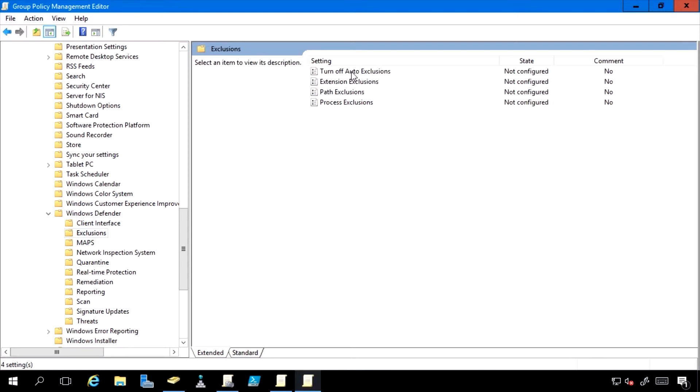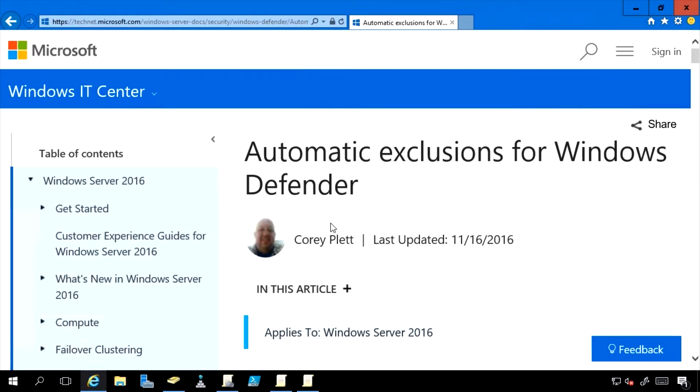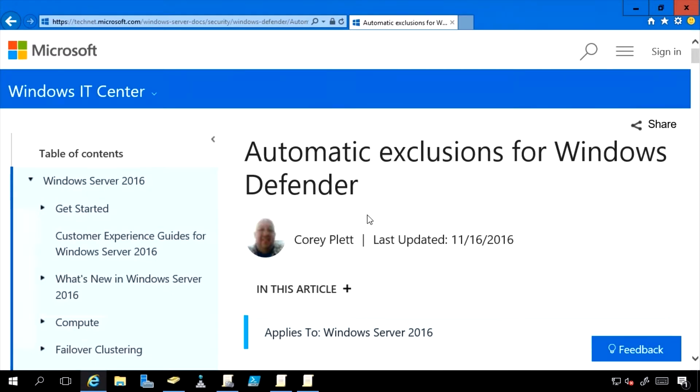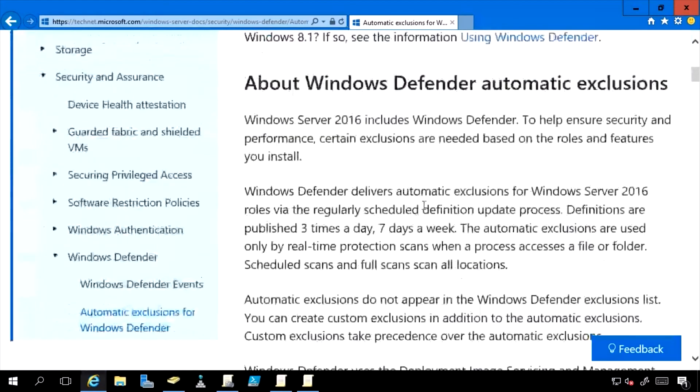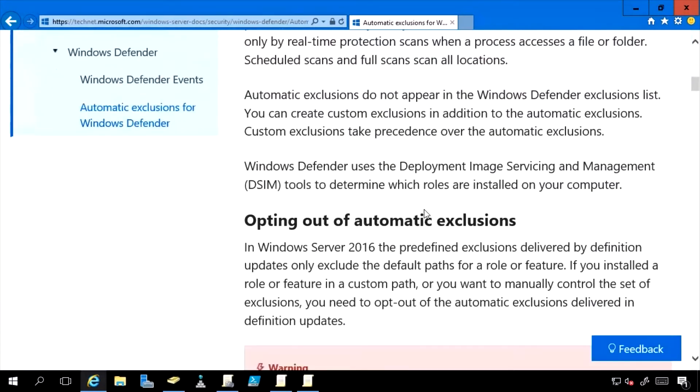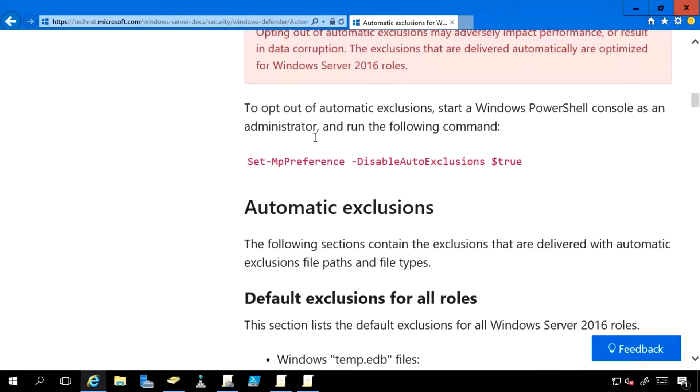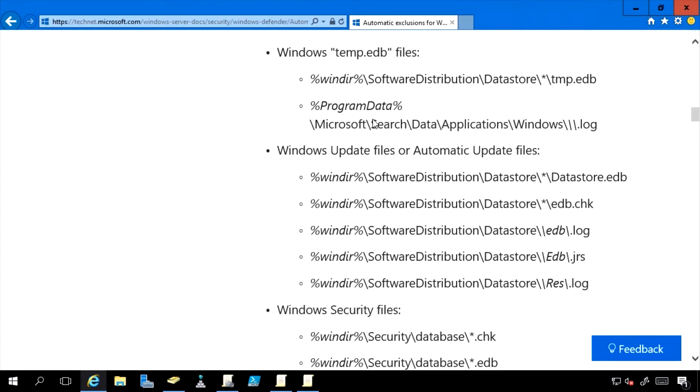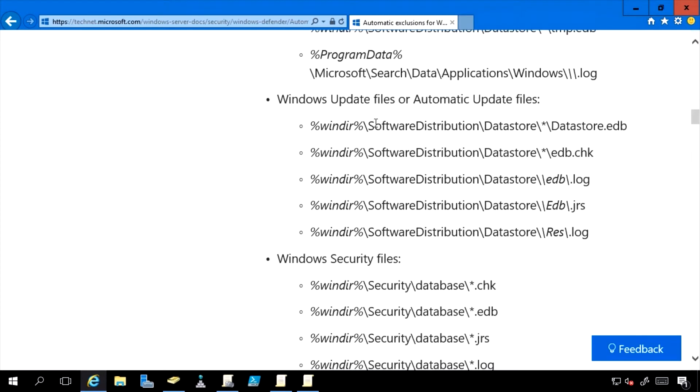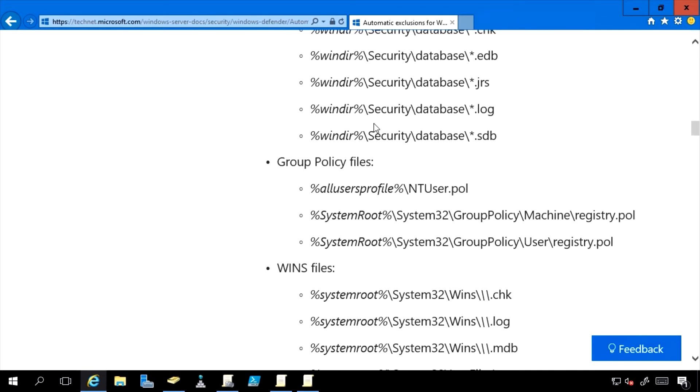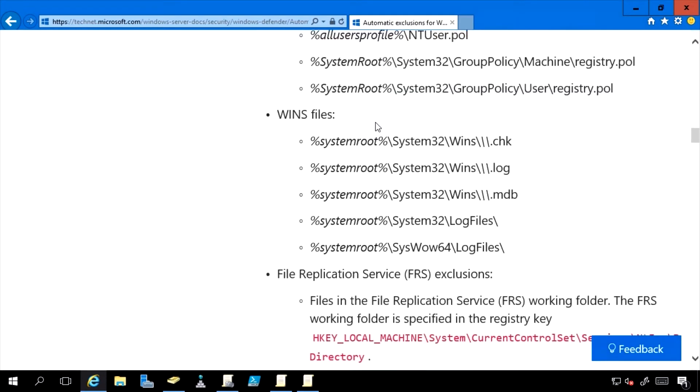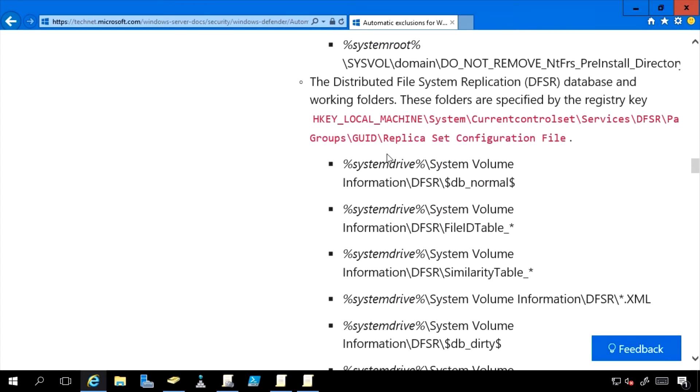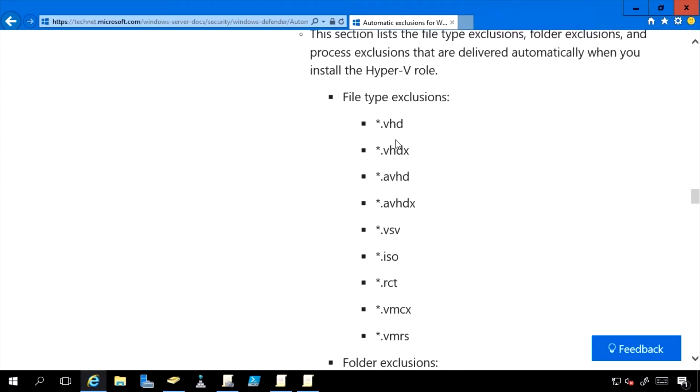If you are curious about what those automatic exclusions are, Microsoft has a TechNet article about them. And this walks through all those automatic exclusions, how I can opt out. And we just saw that in group policy. So here are all the automatic exclusions based on the various roles.